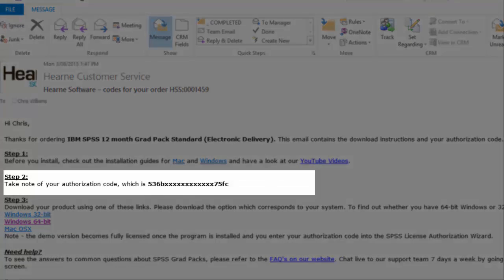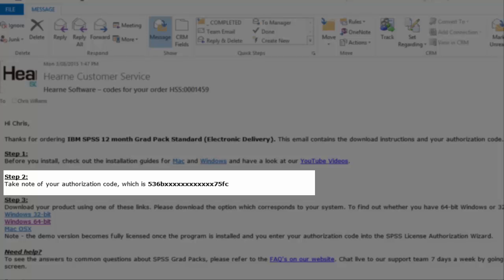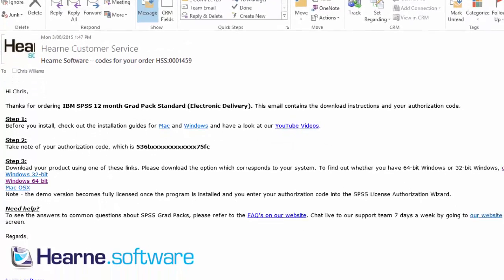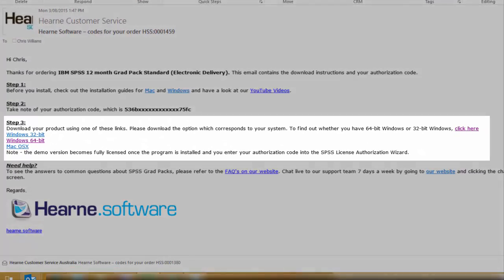The second step is to note your authorization code. You will need the authorization code when installing and if you ever need to reinstall the software, so it's important to keep the email for future reference.